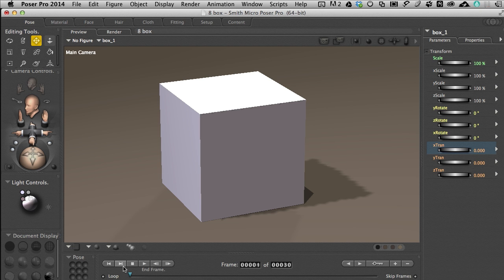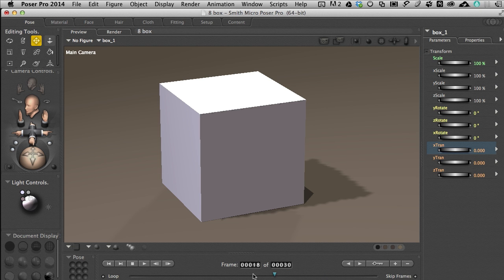Frame forward, frame back, all the way to the back and then all the way to the front. We've got our time slider which allows us to move through time, that fourth dimension. As I move it, you'll notice that the frame counter over here is keeping track of where I am in the animation.